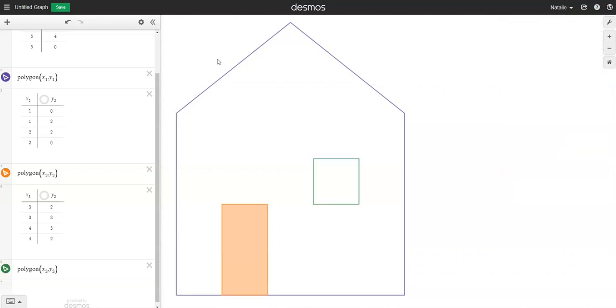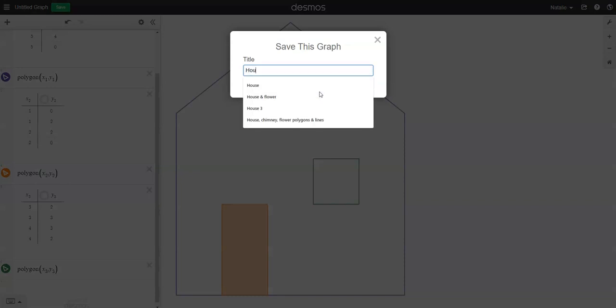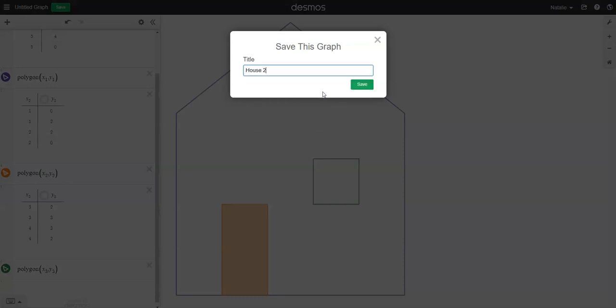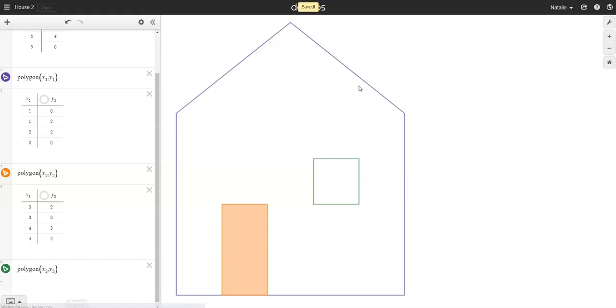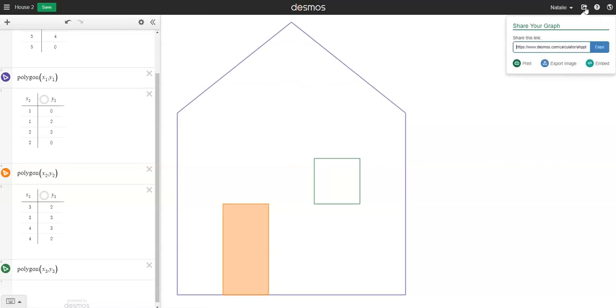Once you're happy with it, make sure you're signed into Desmos. Click in this top left hand section so that you can give your graph a title. Click save and then you can share your graph with others by clicking this icon in the top right hand corner and copying the link and sending it on to somebody else. Good luck with all your creations!